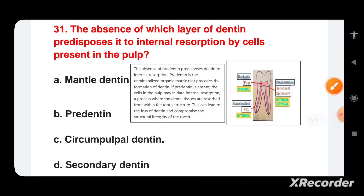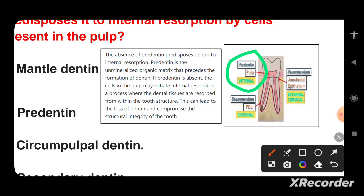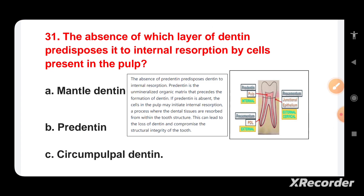The absence of which layer of dentine predisposes it to internal resorption by cells present in the pulp? Options are: mantle dentine, pre-dentine, circumpulpal dentine, or secondary dentine. Pre-dentine is the unmineralized organic matrix that precedes dentine formation. If pre-dentine is absent, the cells in the pulp may initiate internal resorption, leading to loss of dentine from within the tooth structure and compromising its structural integrity. The answer is pre-dentine.